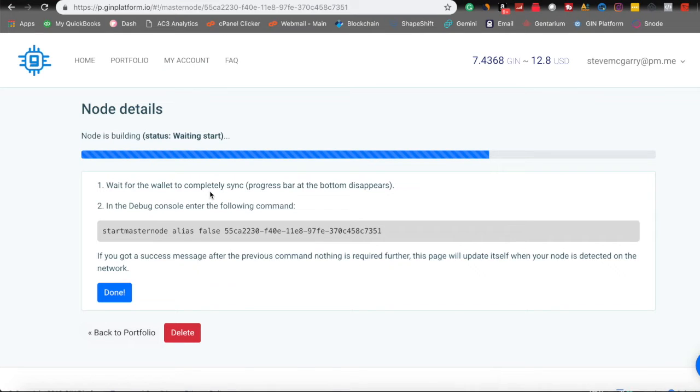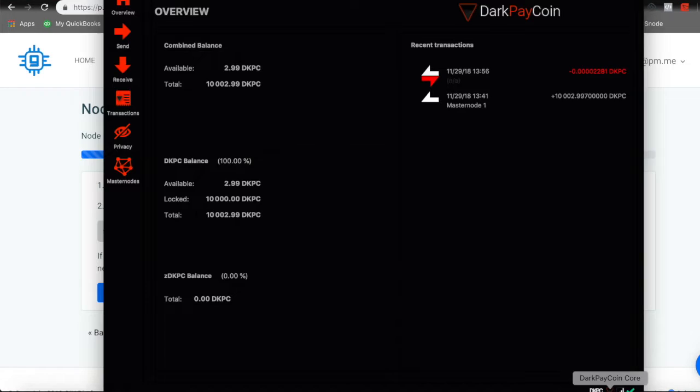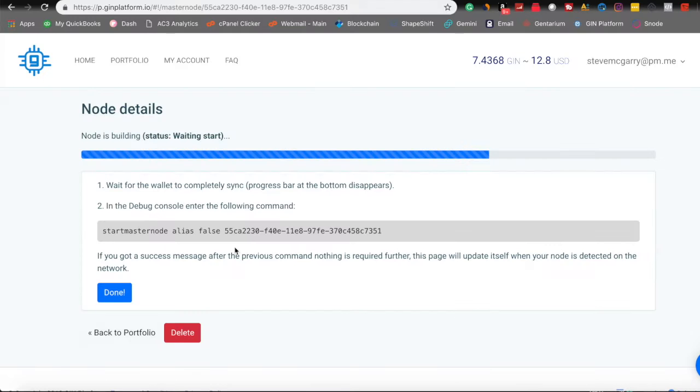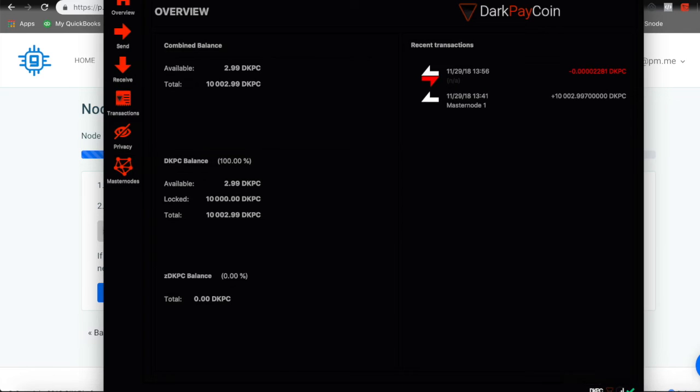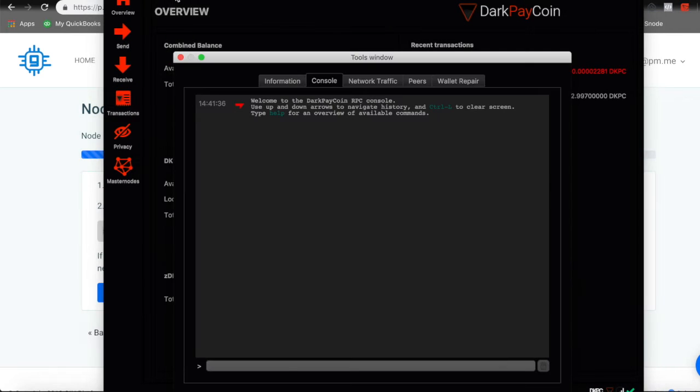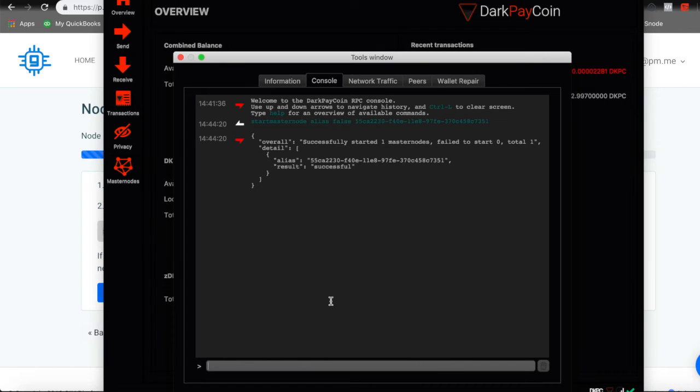And we will reopen the wallet. Wait for the wallet to completely sync. So it looks like we are fully synced. And in the debug console, let's go ahead and copy this and paste in the debug console. So we go to tools, debug, pops up here, paste, enter, and there we go. Result successful.